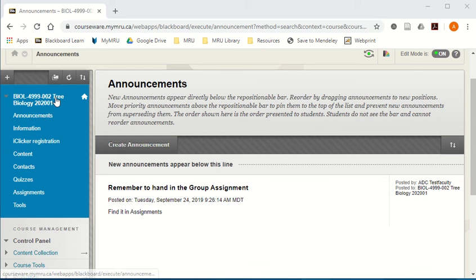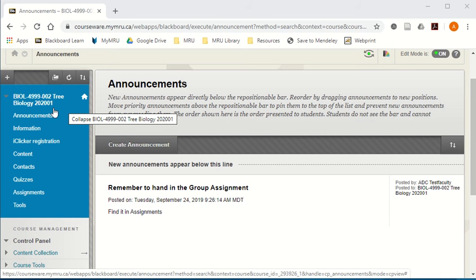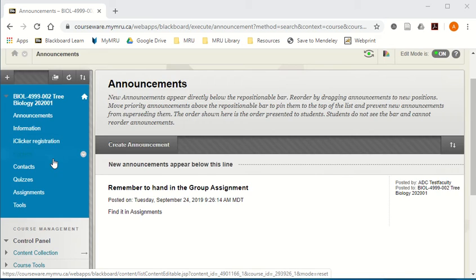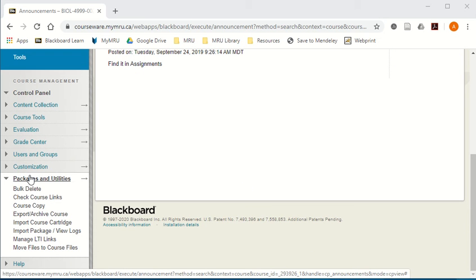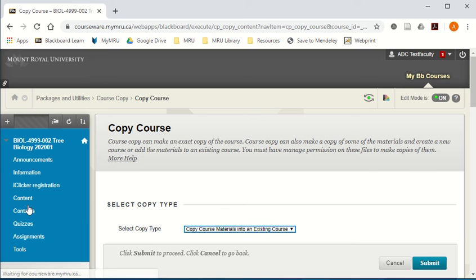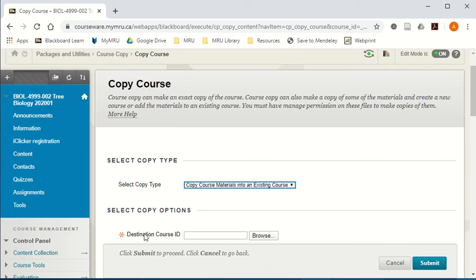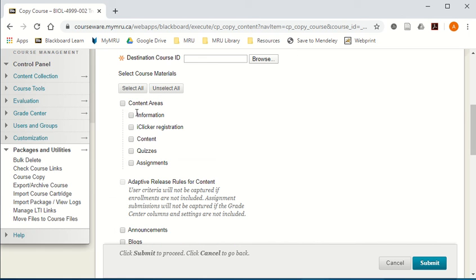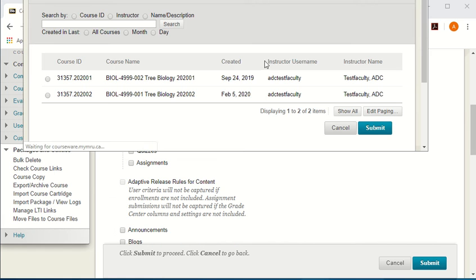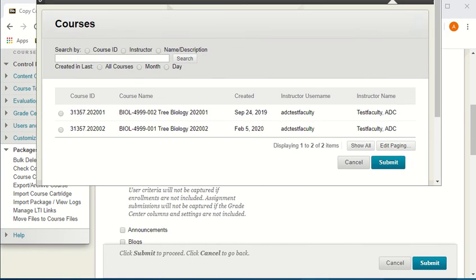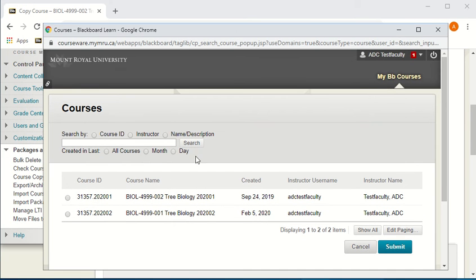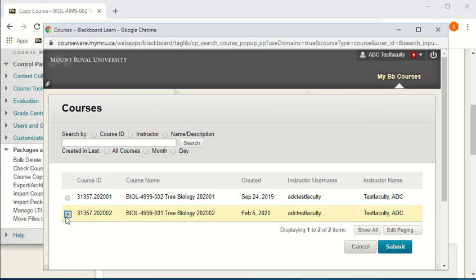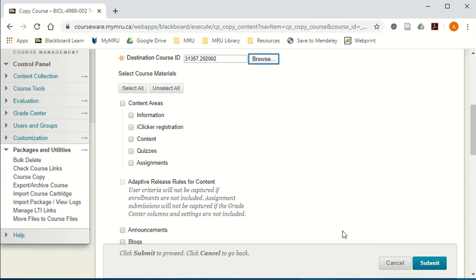So this is the course from the winter semester that I want to copy over into the spring. I'm going to go to the donor course and in Packages and Utilities go to Course Copy, then leave the first thing at default, select copy type, and then go down to destination course ID and browse for the course that I'm going to copy it into, the recipient, in this case it's the spring course, and submit.